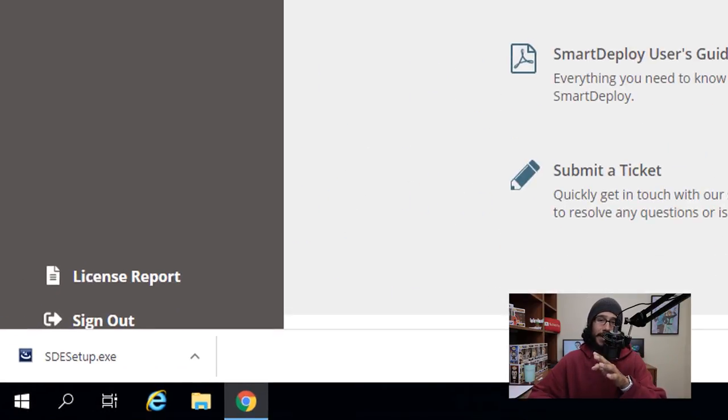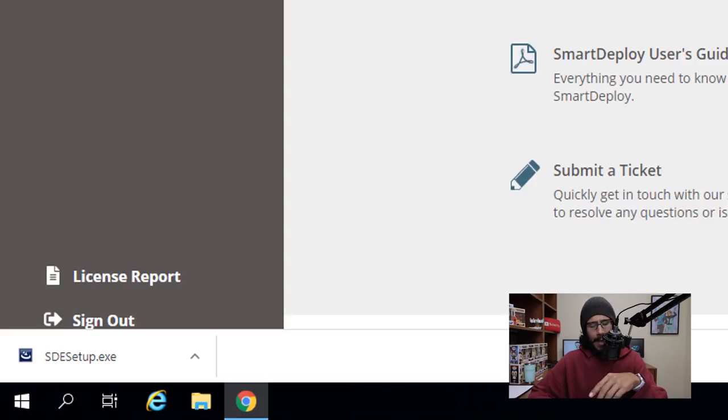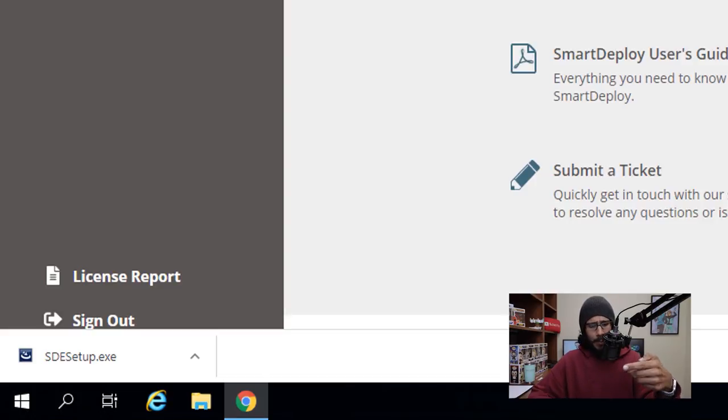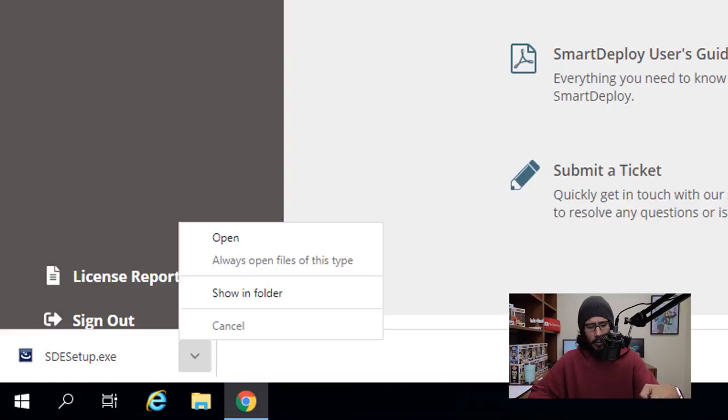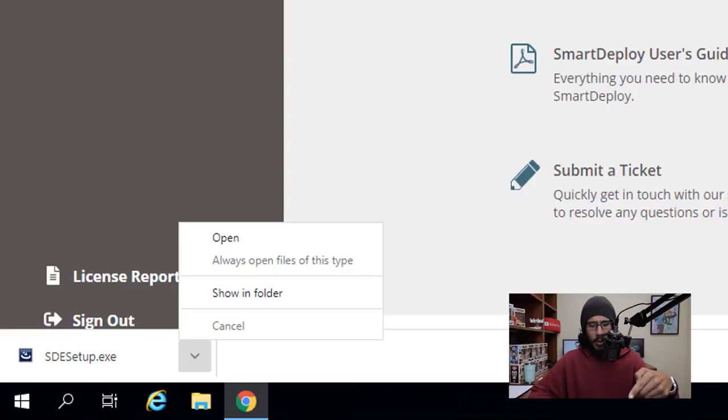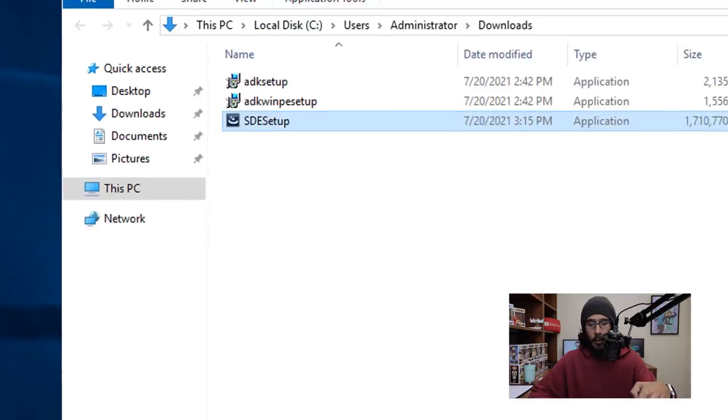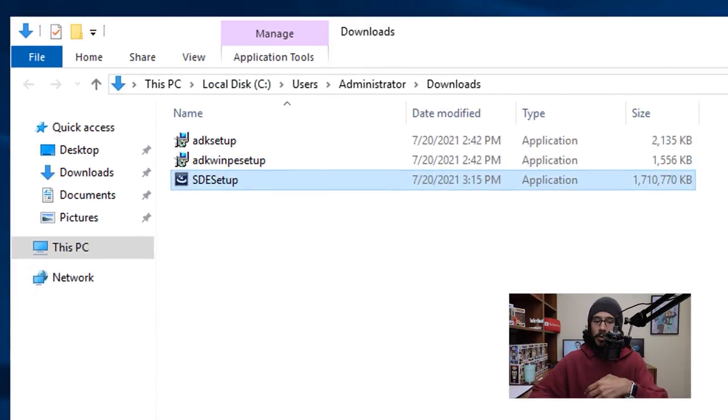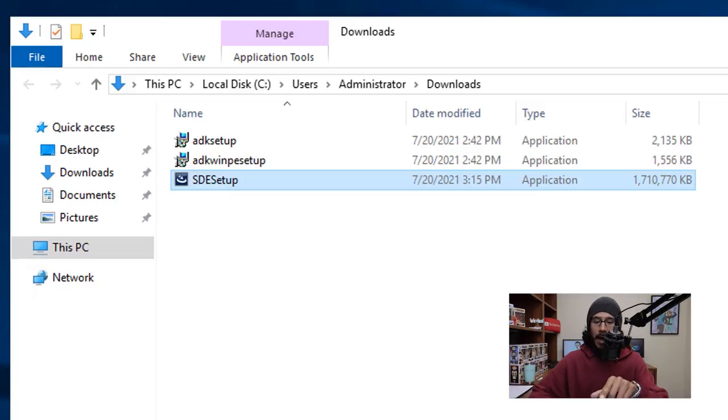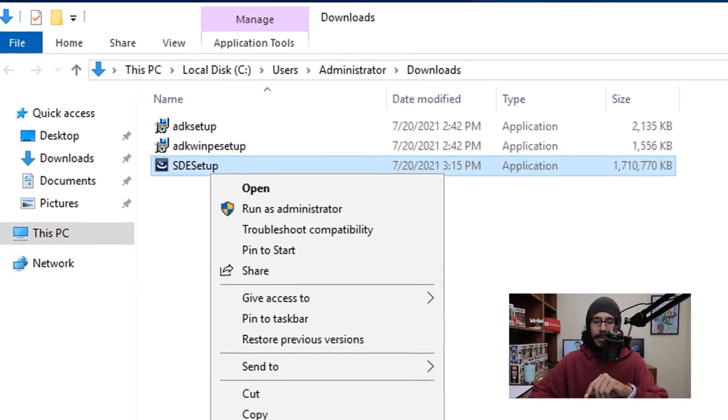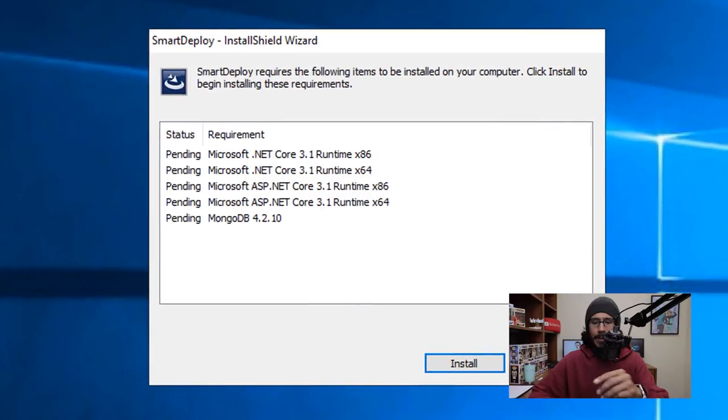Once you're done, I'm going to click on that little arrow and then go to Show in Folder and it's going to open up the Downloads folder. I'm going to select the SDE Setup file, right click on it, and run it as an administrator.